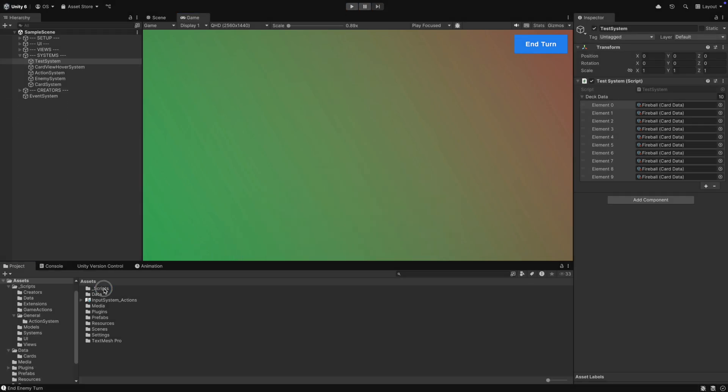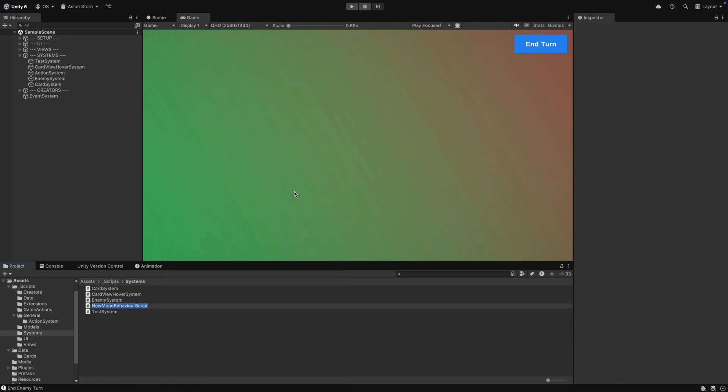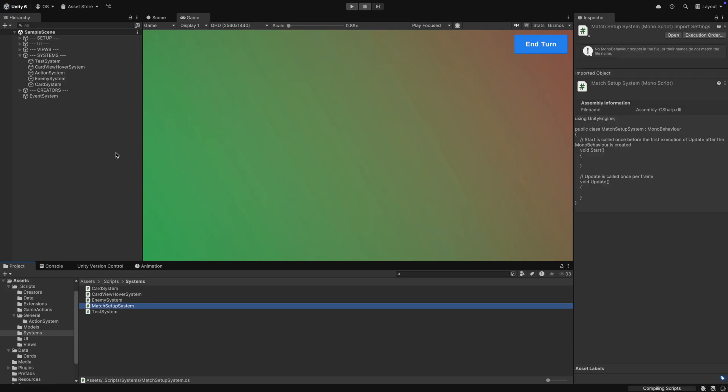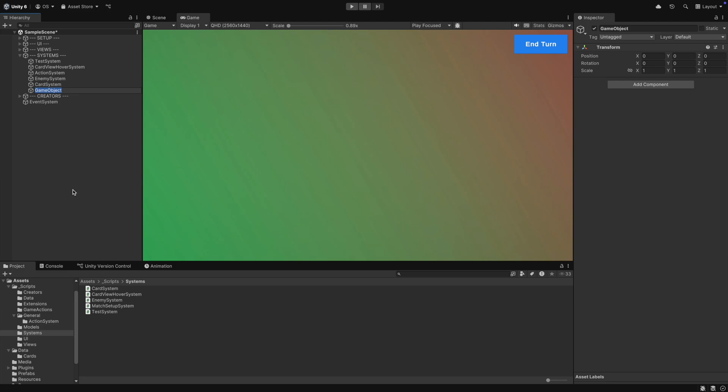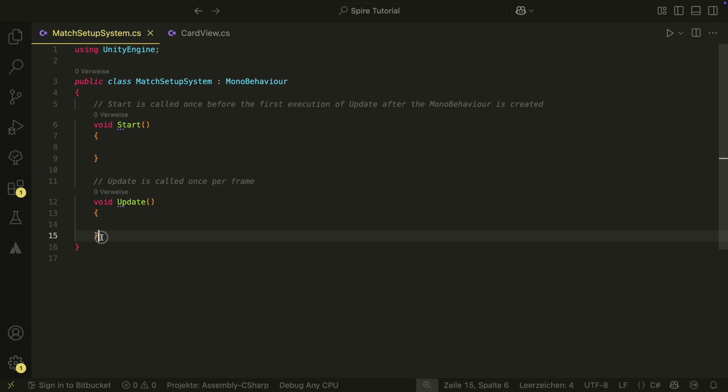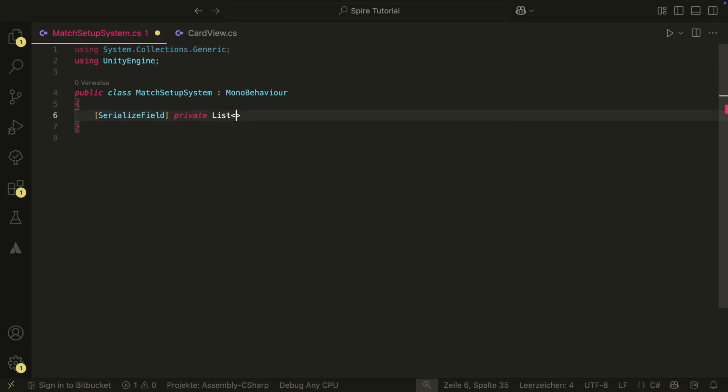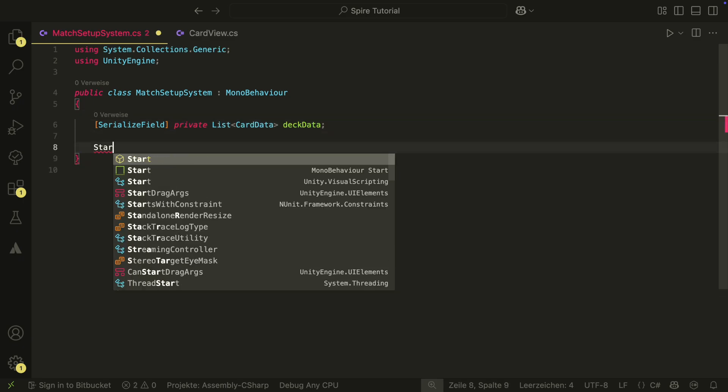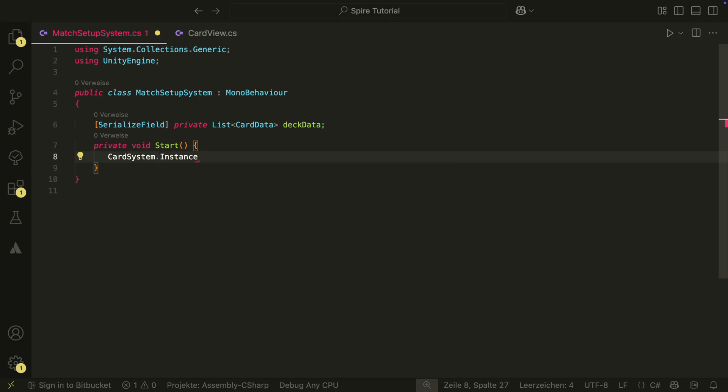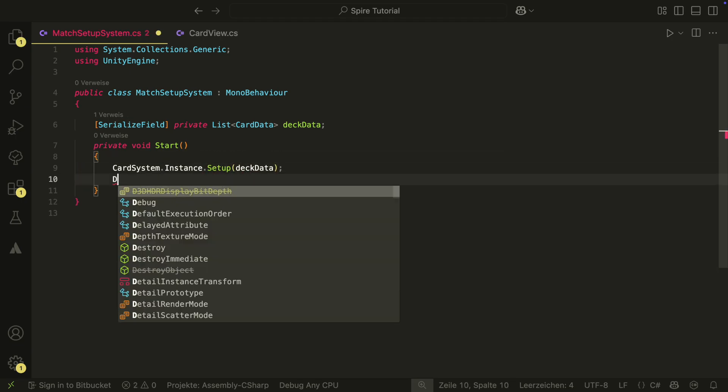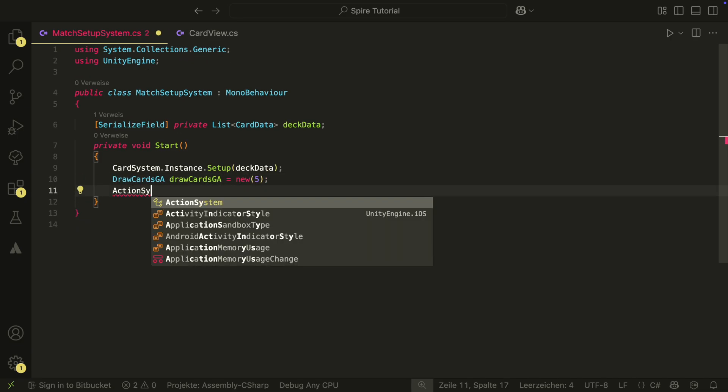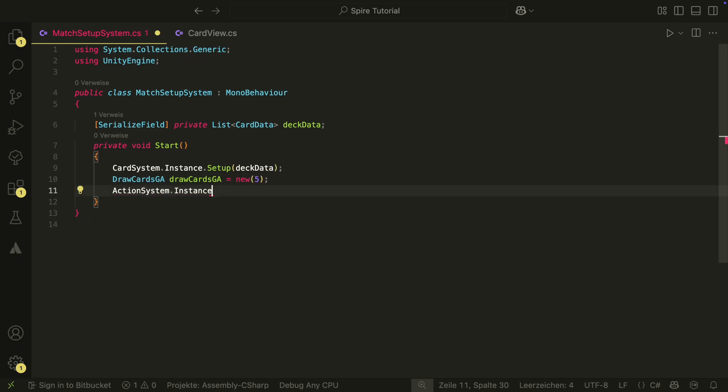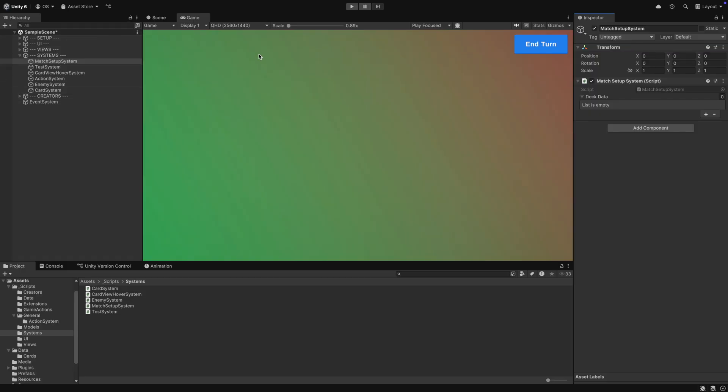The system will also be responsible for setting up all our other systems. For this, we create a new system in the systems folder, the match setup system. We also create a game object under systems in the scene that will hold the match setup system. In the match setup system script, we will do something similar we did in the test system. We first set up our card system with a list of card datas. We then create a new draw cards game action that will draw us 5 cards.